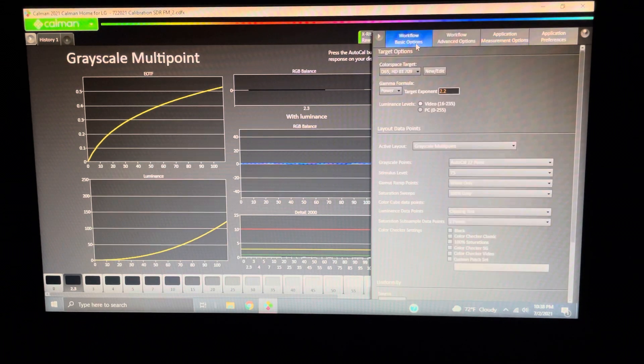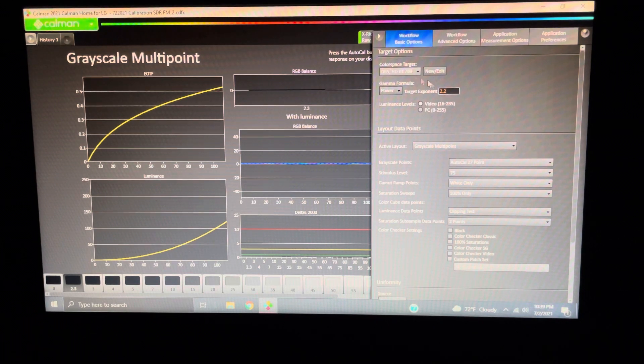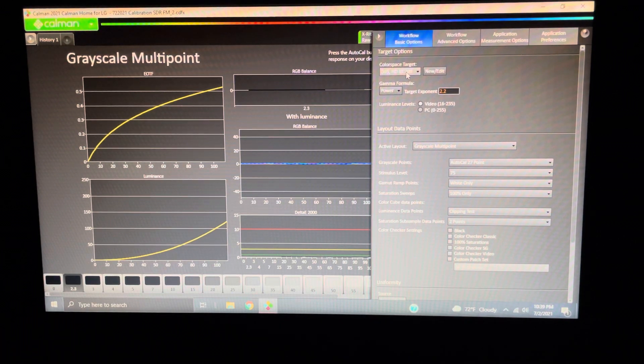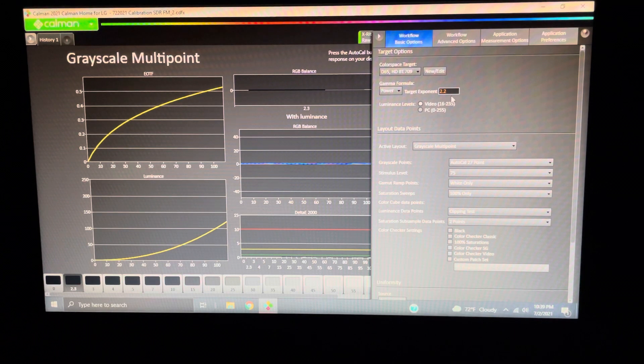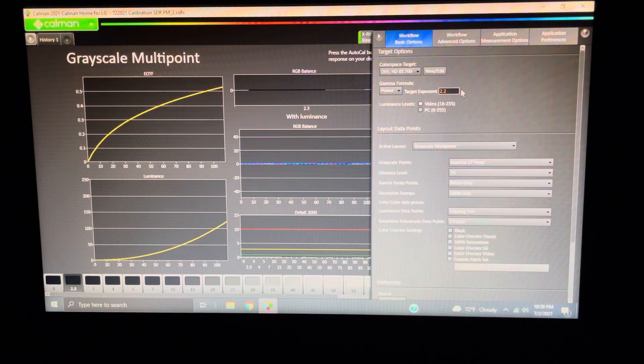We always want to make sure that what we have here matches what we did in the beginning. So, we're at 709, 2.2. We're good. We want that. Nothing else really needs to be done here.